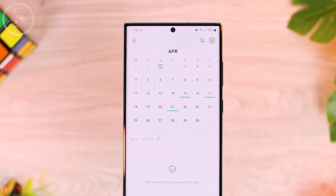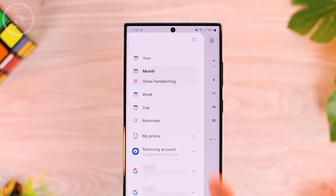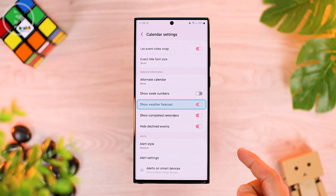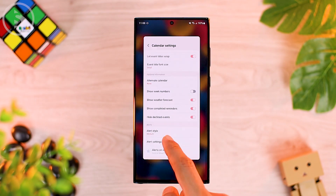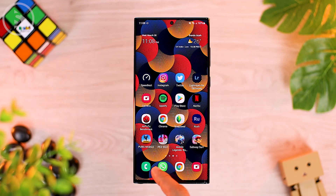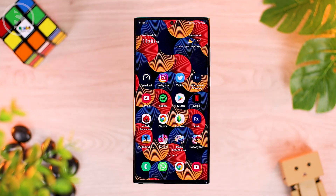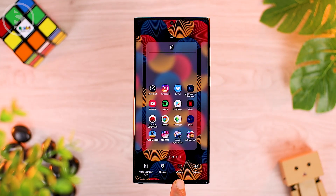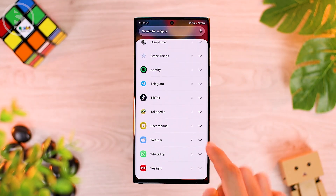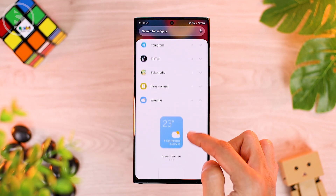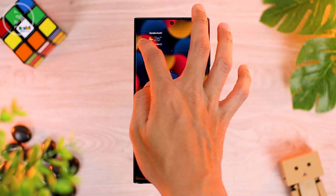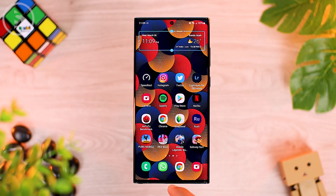To activate the weather forecast feature on your calendar, go to the calendar option on the top left, then select the settings menu. In that section, you can activate 'Show Weather Forecast.' To activate it, you need to make sure you have the weather widget installed on your home screen. If you haven't installed a weather forecast widget, go to the home screen settings, add the widget, scroll and select the weather app widget, then choose one of the widgets to add to your home screen.